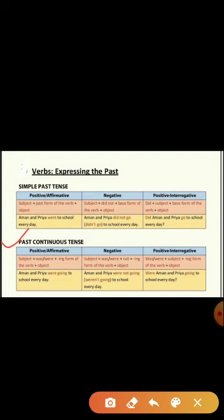The positive sentence structure for past continuous is: subject plus was/were plus ing form of the verb plus object. Remember, whenever 'continuous' is used, the ing form of the verb is required. Example: Aman and Priya were going to school every day. In a negative sentence, 'not' is added after the helping verb. In a positive interrogative, the helping verb — was/were — comes first, and the subject goes back. The verb form does not change.